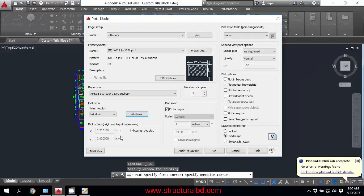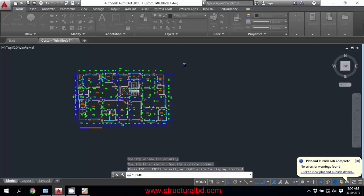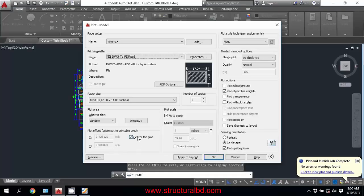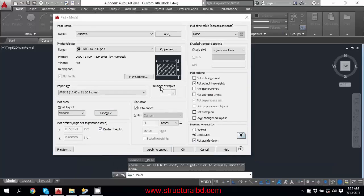Now you can check the PDF preview. If you uncheck Fit to Paper, you can see the drawing fitted to the 17 by 11 sheet. If you want to plot this drawing with a specified scale, you can do that — just uncheck Fit to Paper and set your scale here.